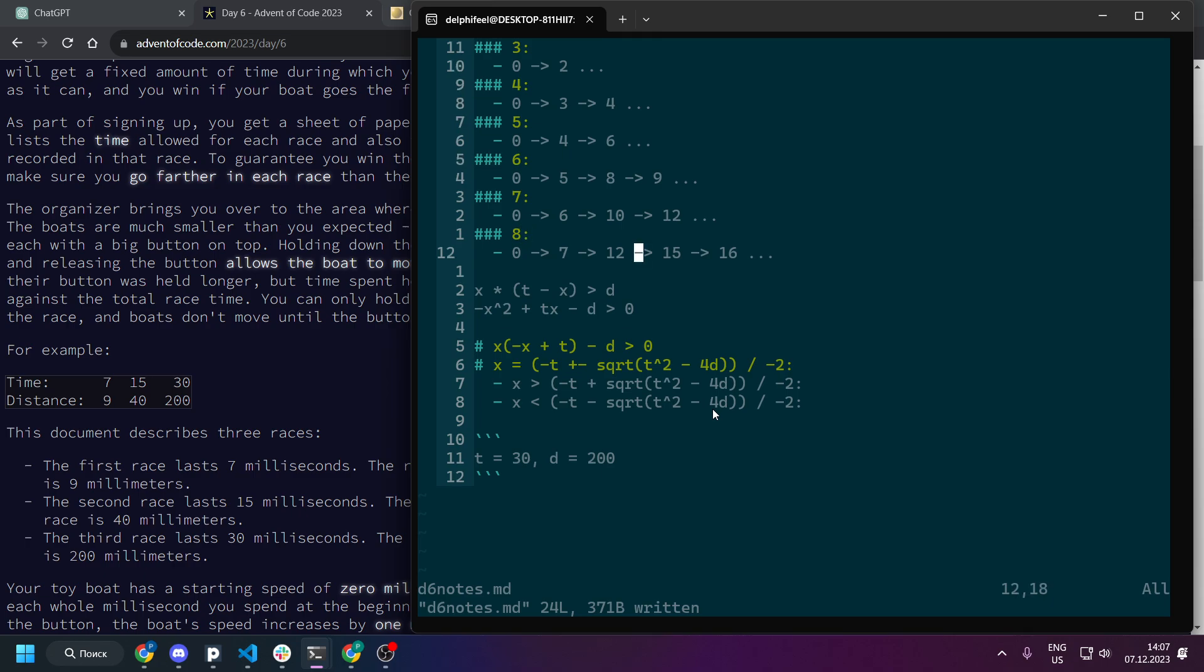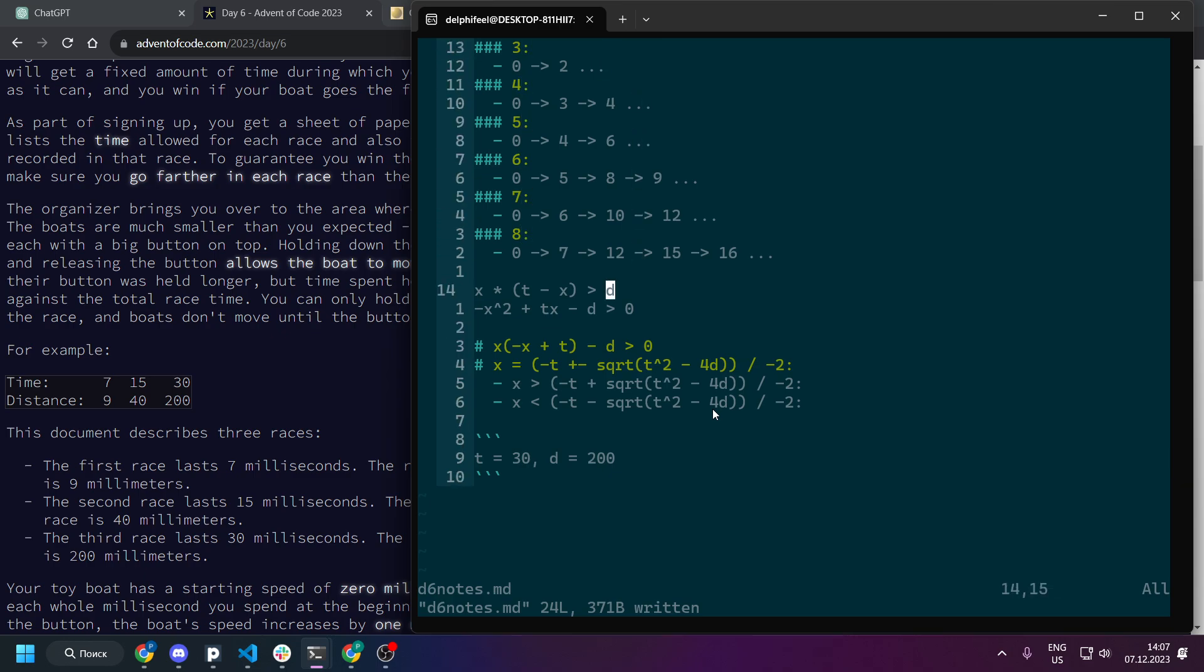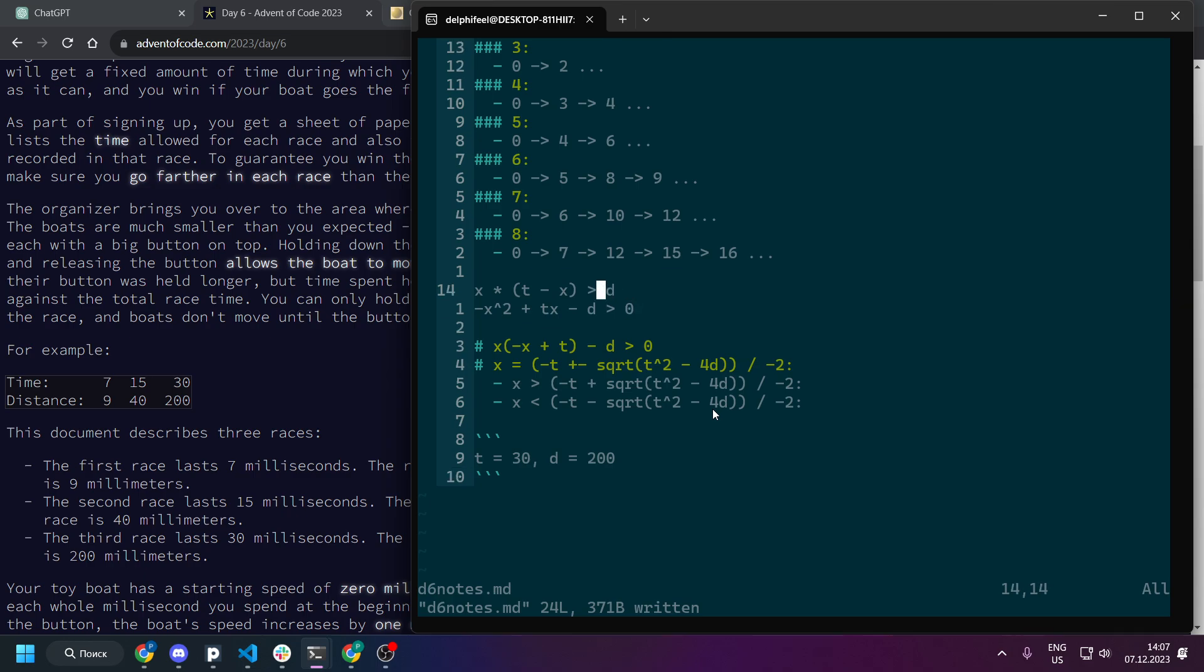Here you can see me trying to find out this formula. I was playing around with numbers of milliseconds and then I figured out that we have such inequality that the number of seconds we hold times time we have minus number of milliseconds we hold needs to be more than distance, that means record.